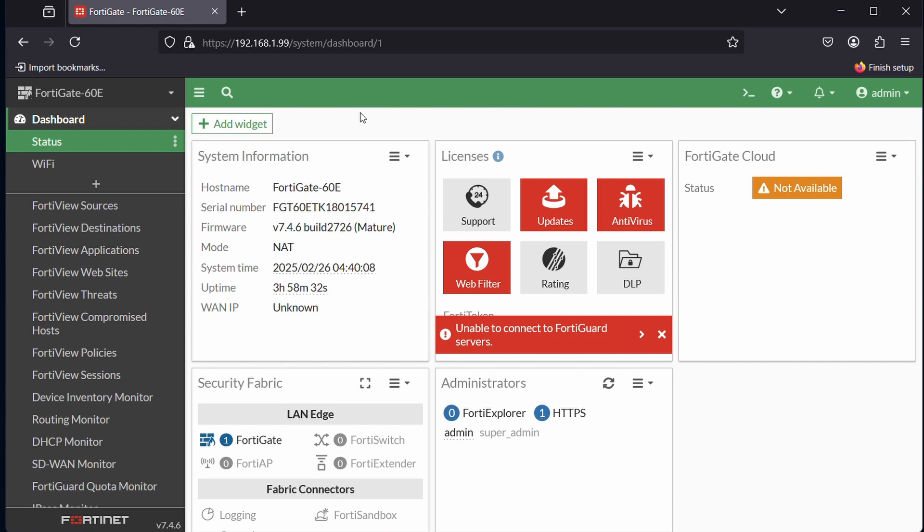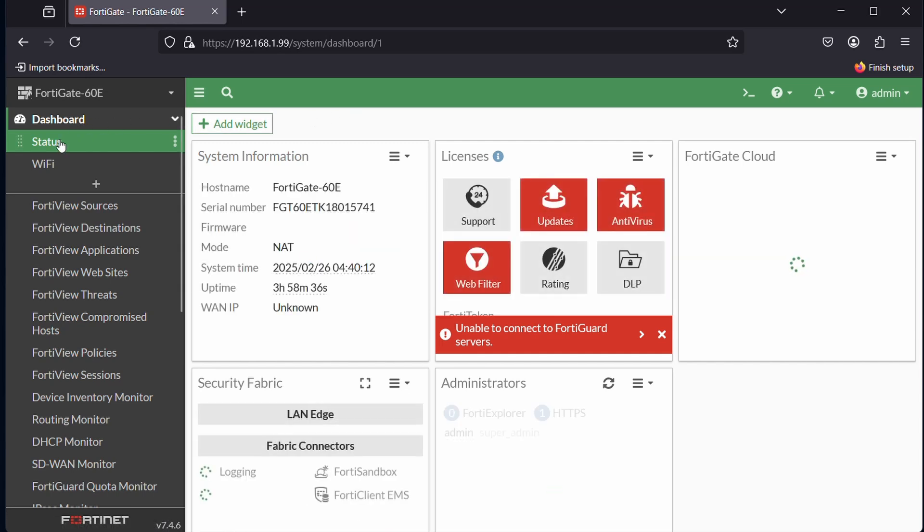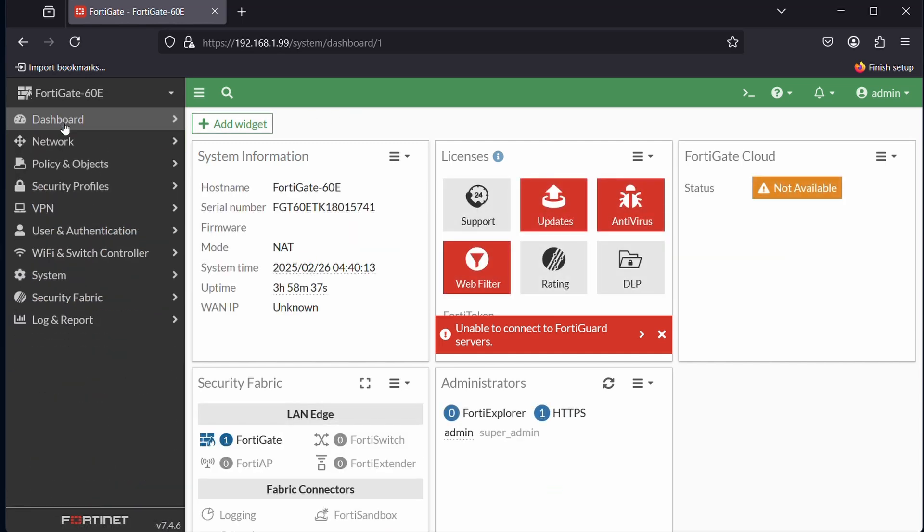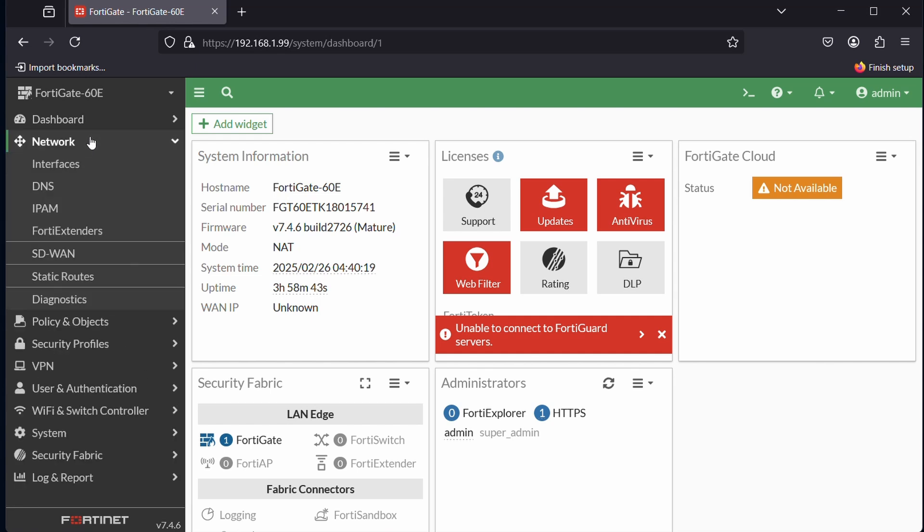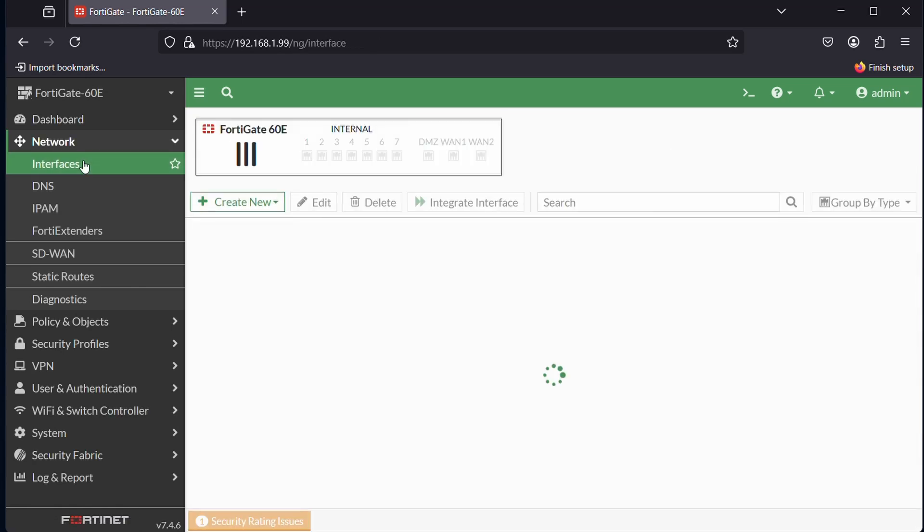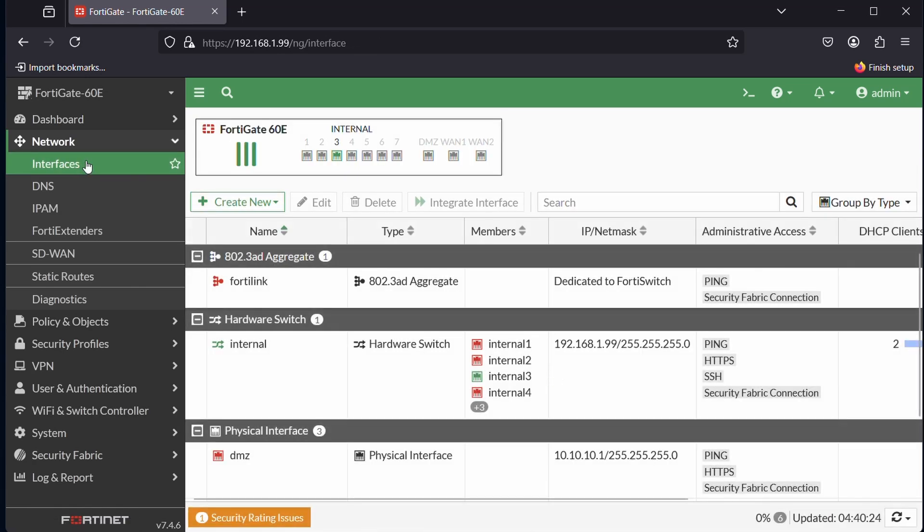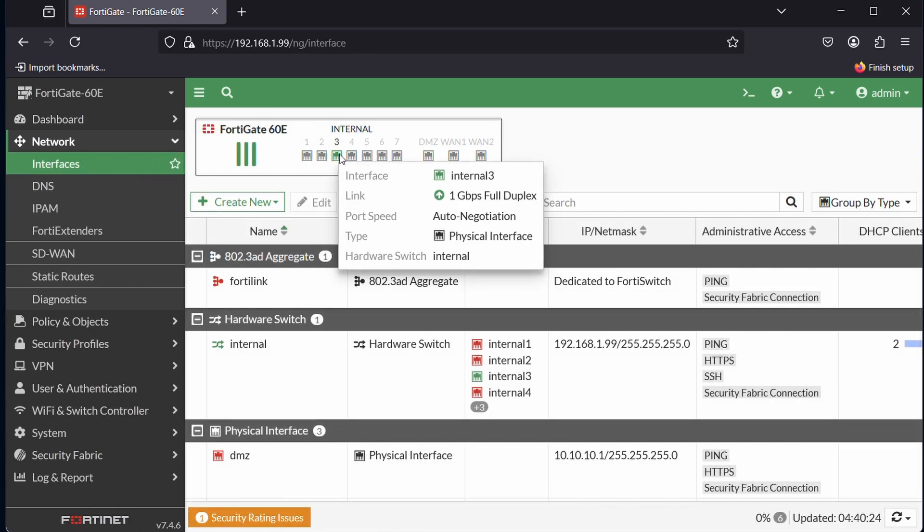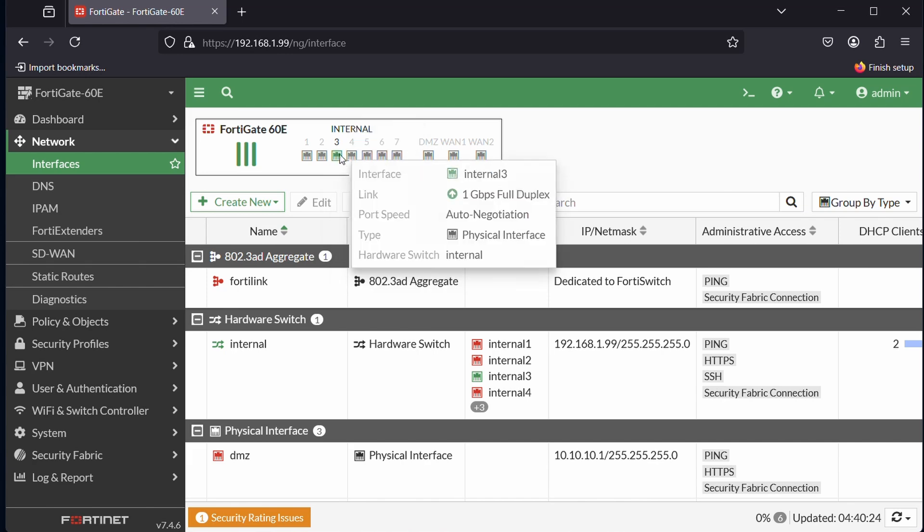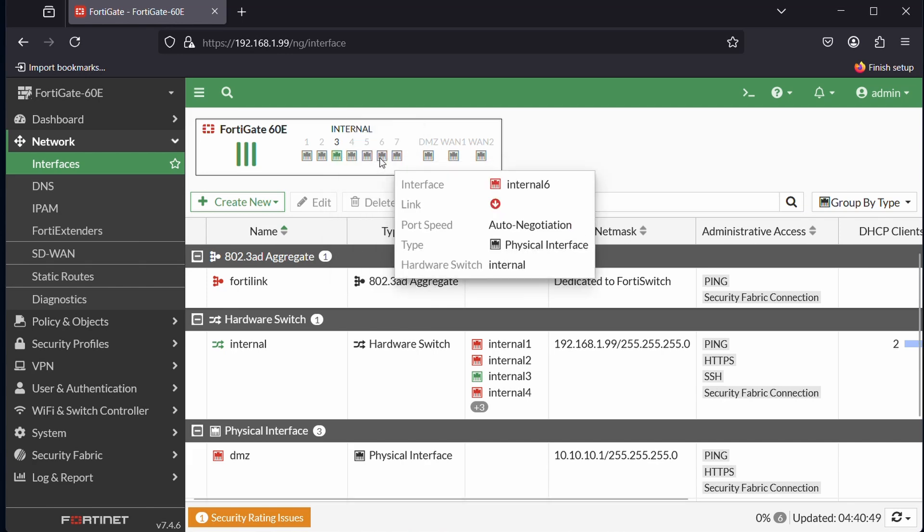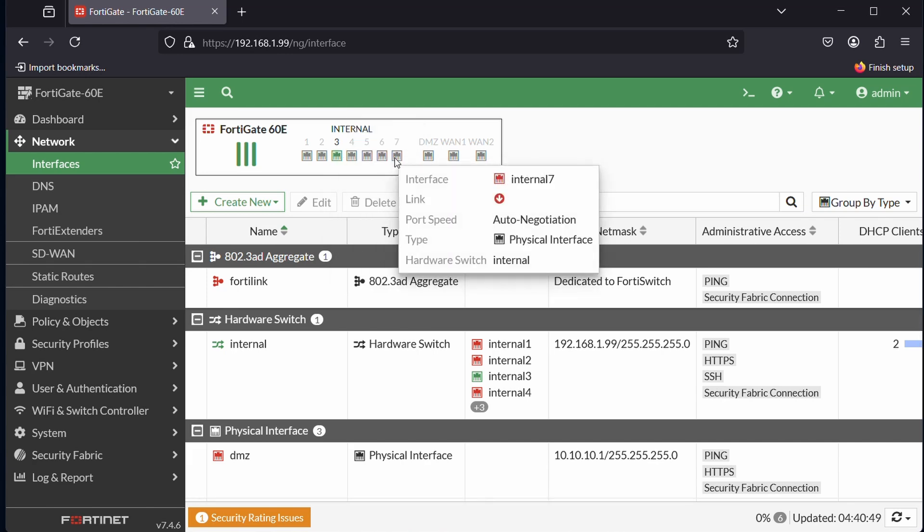We are now logged in to the GUI of the FortiGate. This is the status dashboard. Here we can see some system information, licenses, etc., and the administrator accounts. But we are going to network and we are going to hit up interfaces. Here are some standard interfaces already. Remember we have our config cable in port 3.